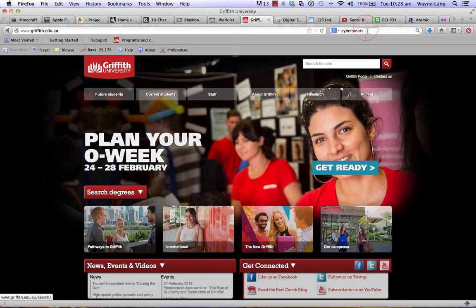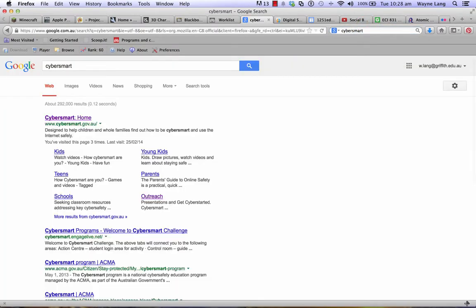So first of all, go to CyberSmart. The CyberSmart home is cybersmart.gov.au, and click on the Outreach area.